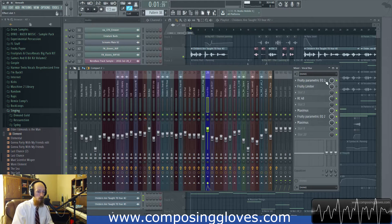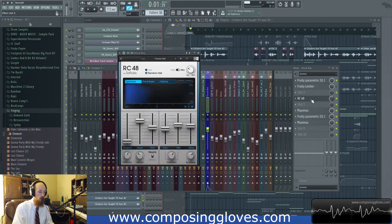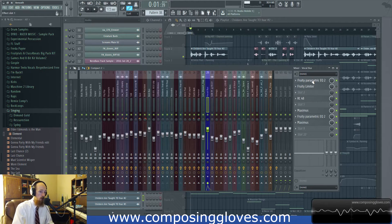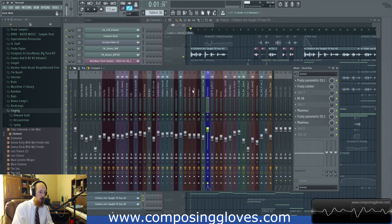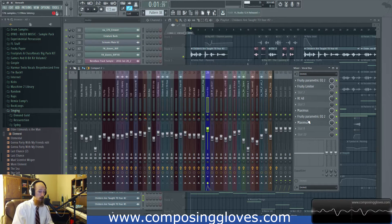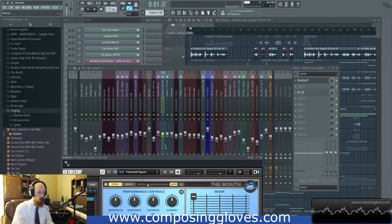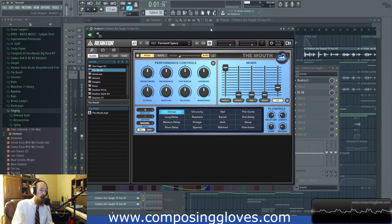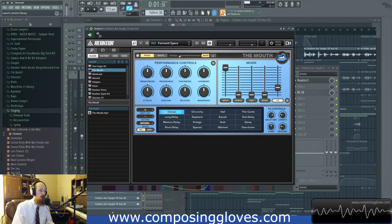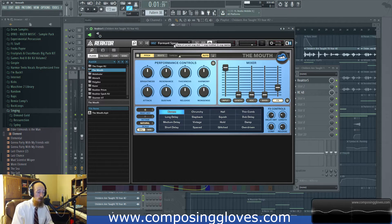I turned that off — it was an idea I didn't like. On the vocal bus, it does go through one here. It goes through your general mixing stuff; I think I sent most of my vocals through here. So it goes through an instance of The Mouth, and I really like using it as a preset machine. On the effects, number two is Formant Space.